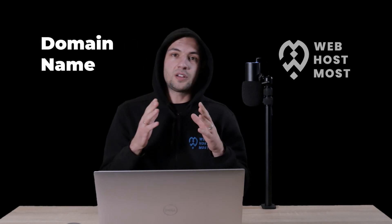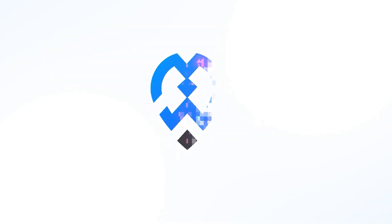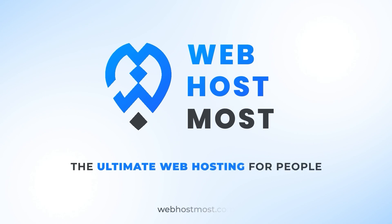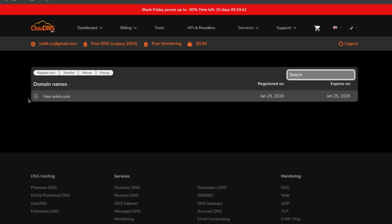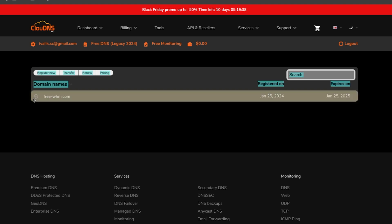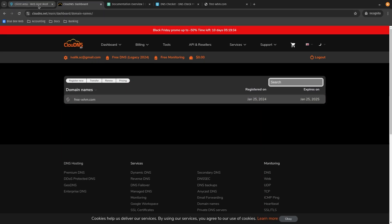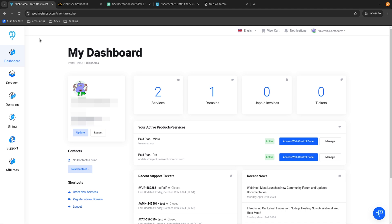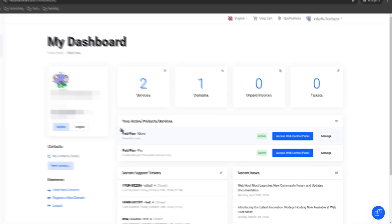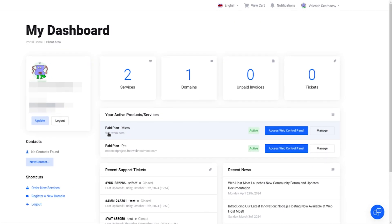Let me show you how to point a domain name to a web hosting platform. In my specific case, I have a domain name purchased from clouddns.net and it's free-whm.com. I'm trying to point this domain name to a web hosting, which is the WebHostMost platform. On WebHostMost, I already got a micro plan and assigned my owned domain, which is free-whm.com.